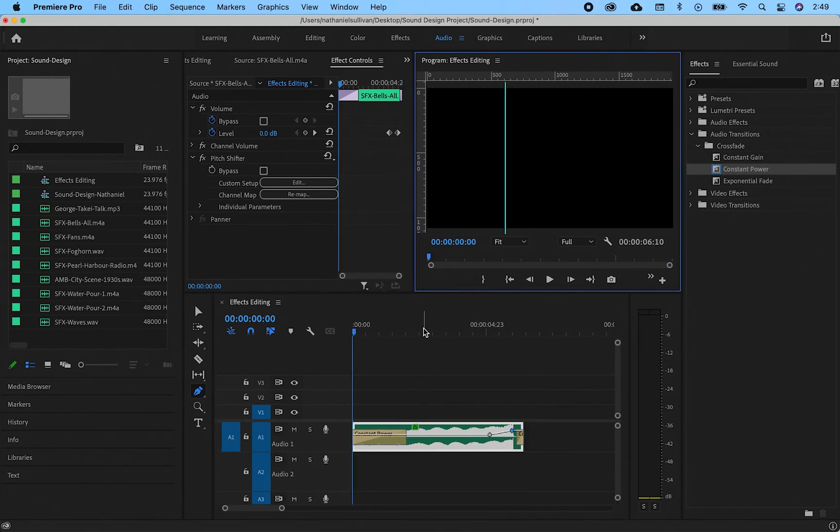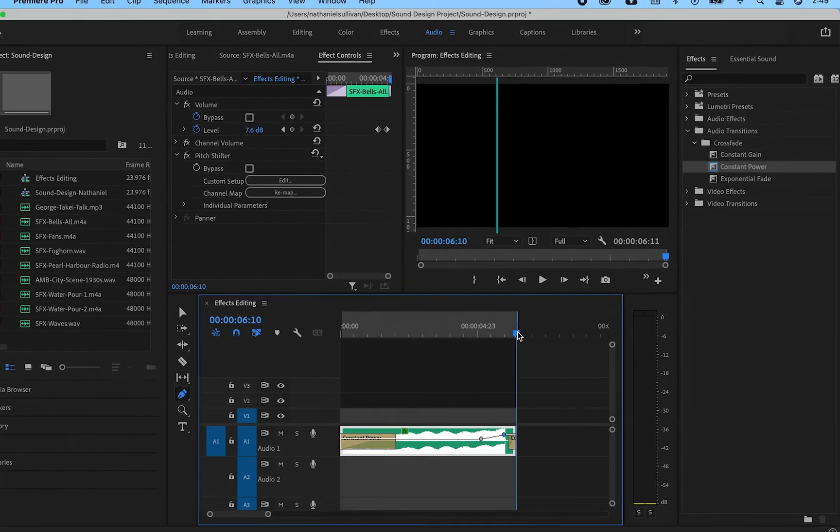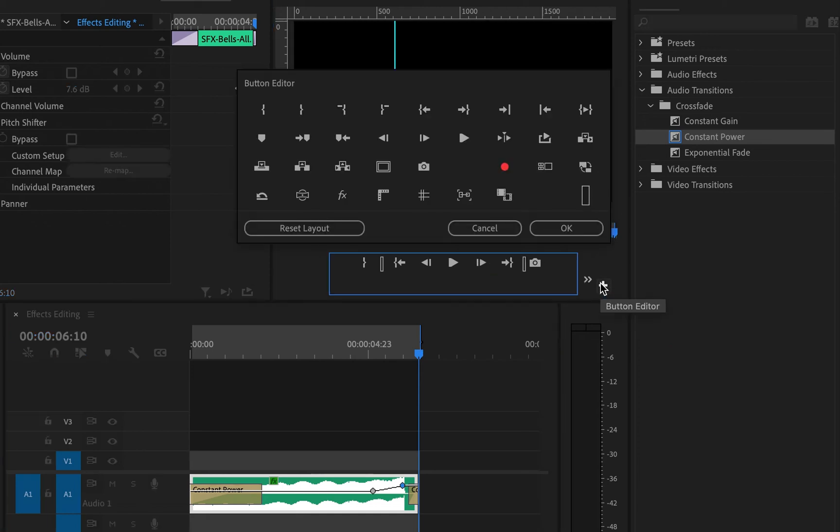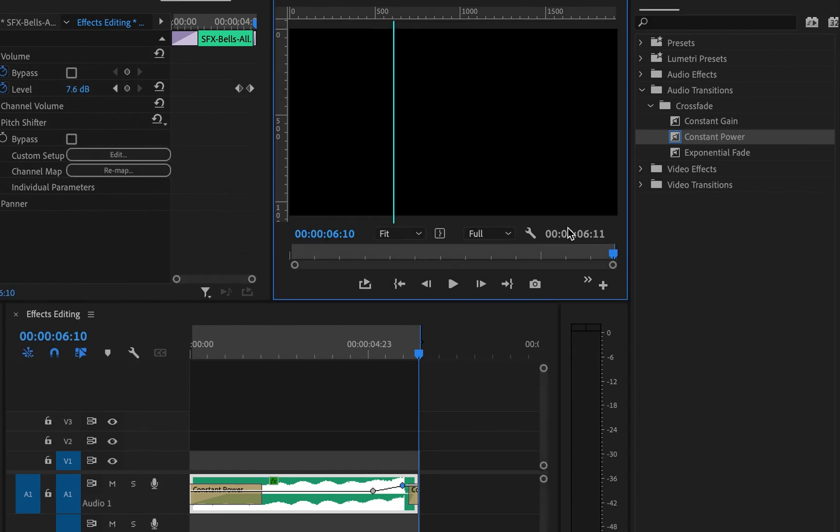If you want to loop a sound, first create in and out points. Then go to the program window and click on the plus sign to access the button editor. Find the loop icon. Drag it into the button menu and press OK. I've got mine placed at the start so I can easily find it.